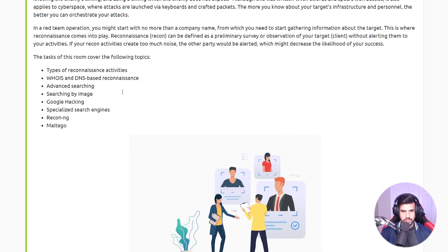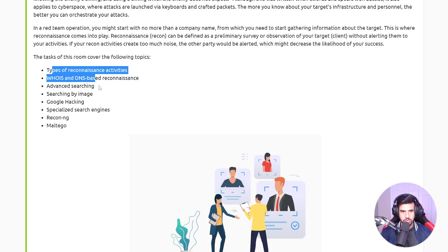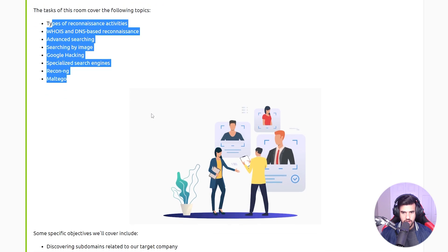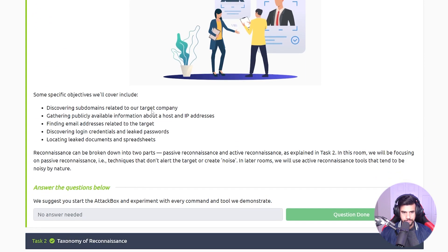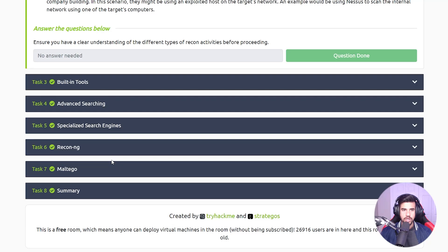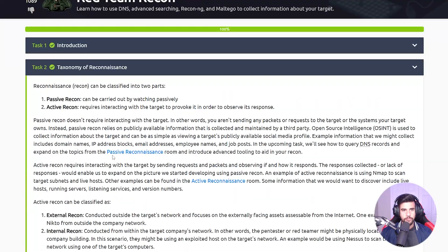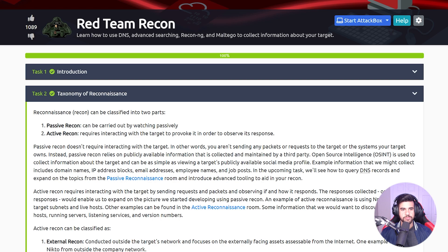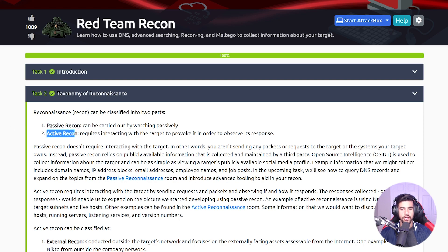The first thing is with the introduction here - these are the topics we're going to be covering. They start off with going over the taxonomy of reconnaissance, explaining that basically you have passive recon and active recon.